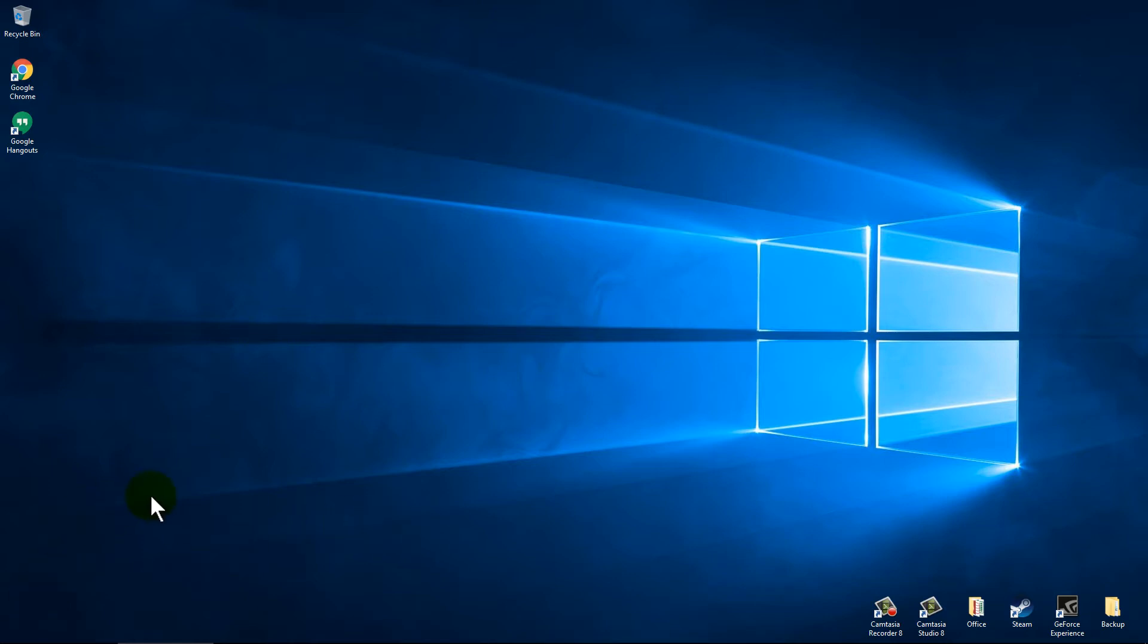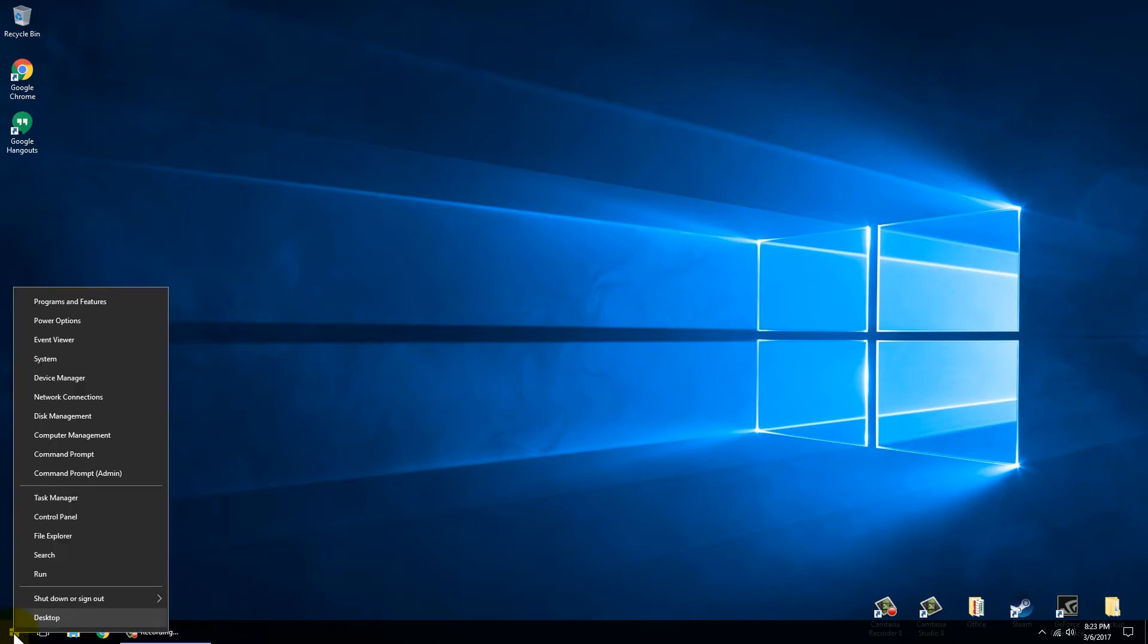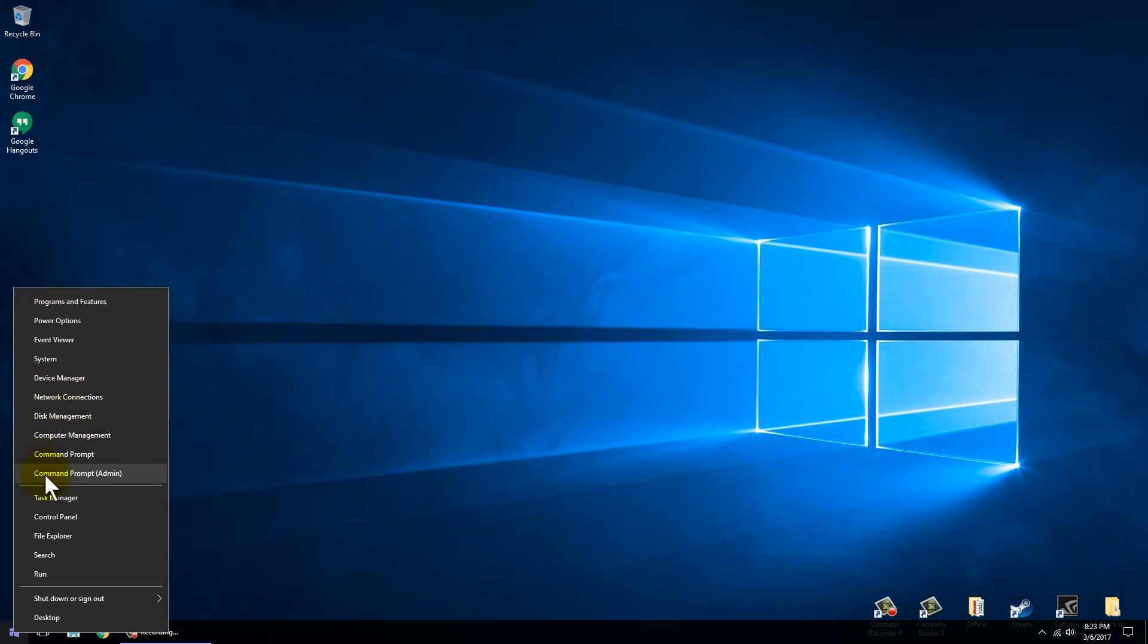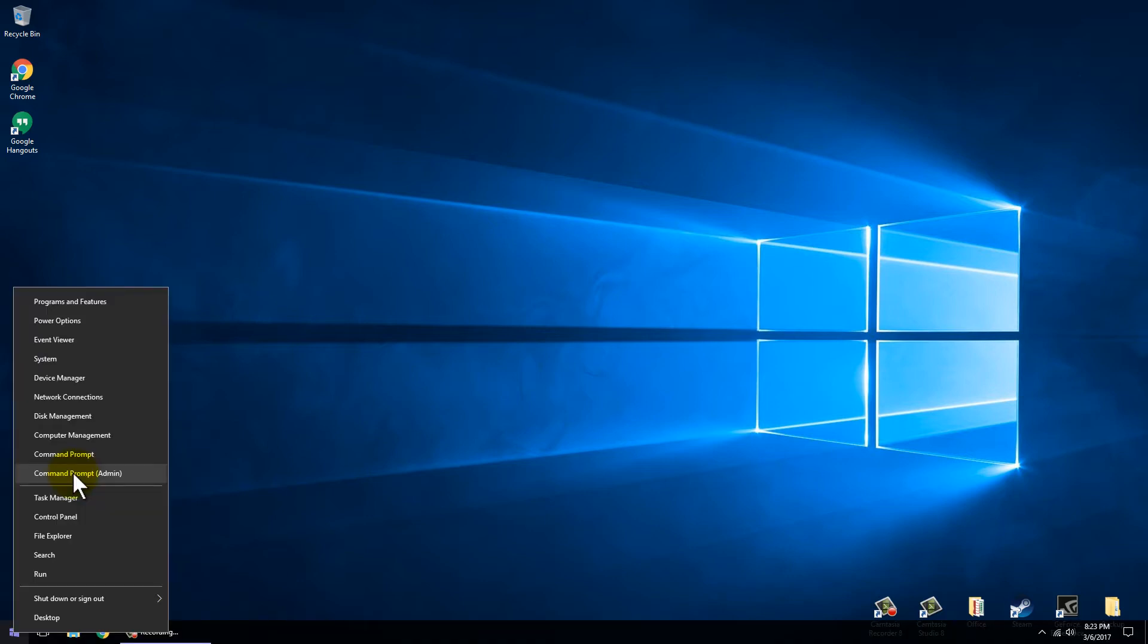Now what we're going to start out doing is going down to the bottom left hand corner where your Windows icon is, where your start button would be, and we're going to right click this. Right clicking brings up the power user features. The one we're wanting to go to is the one that says Command Prompt Admin. This is your administrative command prompt, so left click on that.